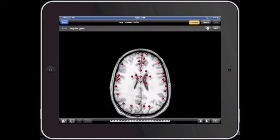You can practice on here and it will ask you to find specific structures, such as the angular gyrus. You have to go through and locate it, then move on to the next practice item — find the caudate nucleus, find the corona radiata, et cetera.